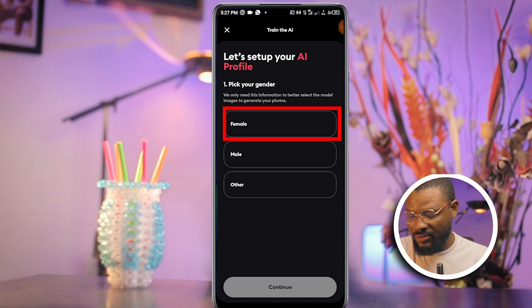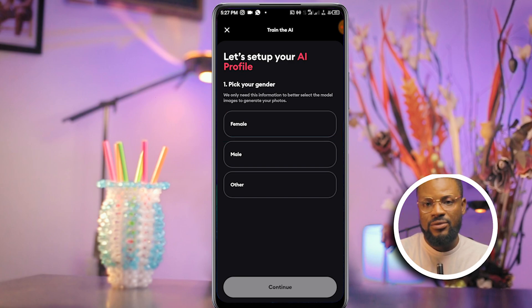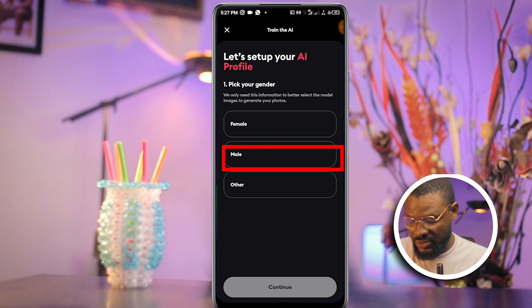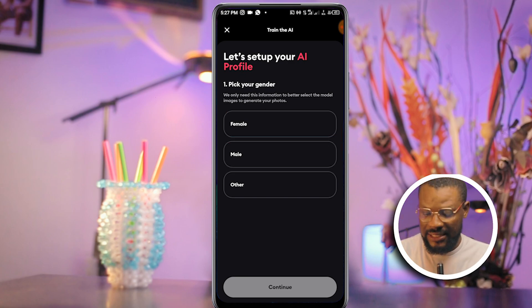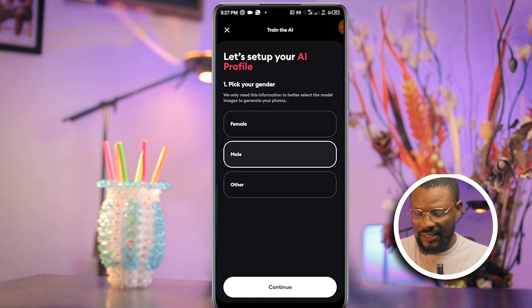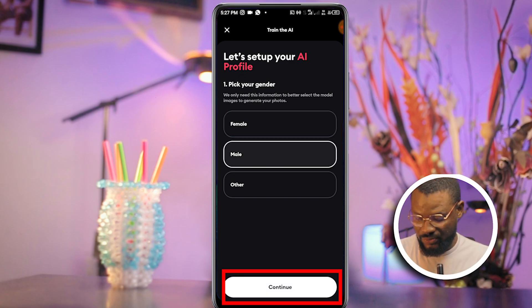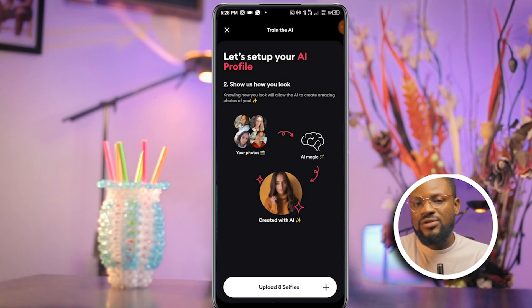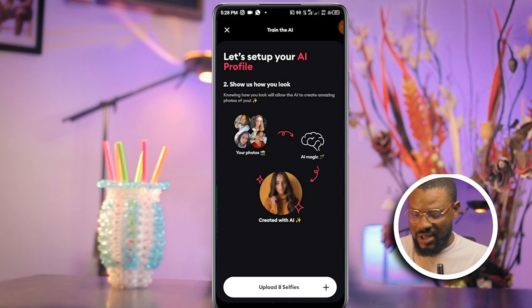If you're a female you can click on Female, if you're a male you click on Male. Just go ahead and click on your gender and click Continue. Here we are going to begin with setting up your AI profile.